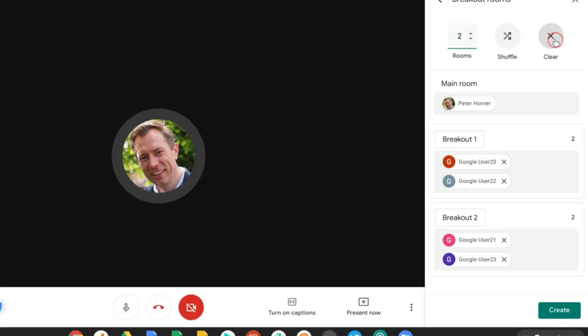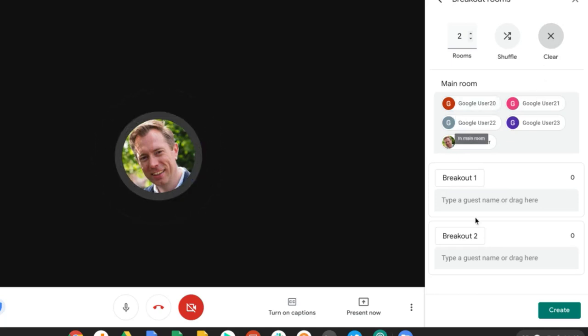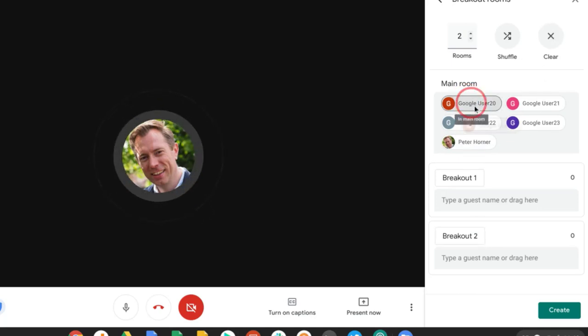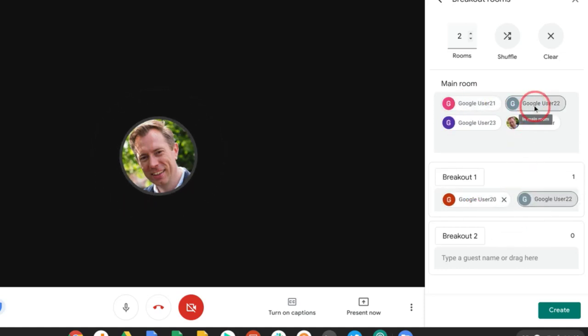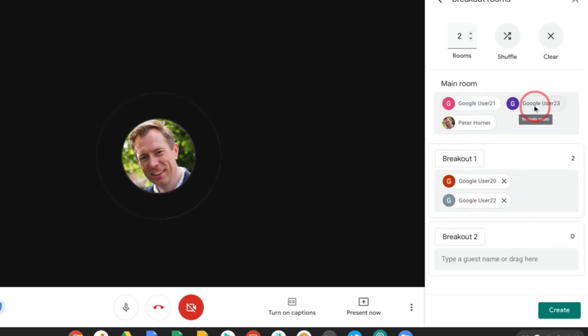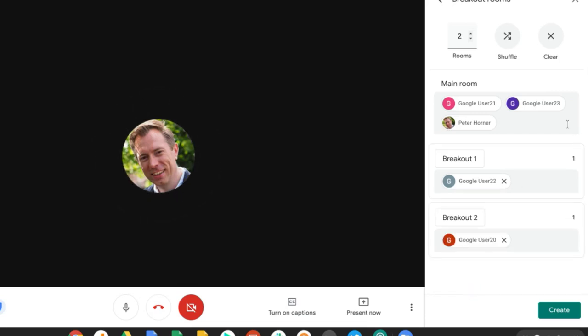If I wanted to, I could press clear and clear everyone from the breakout rooms, and then manually assign these myself, which I can do just by simply dragging and dropping the username. Or as it says here, I can also type in a username.